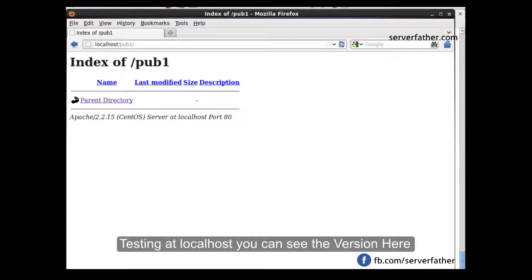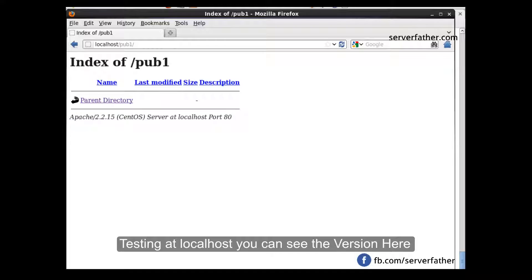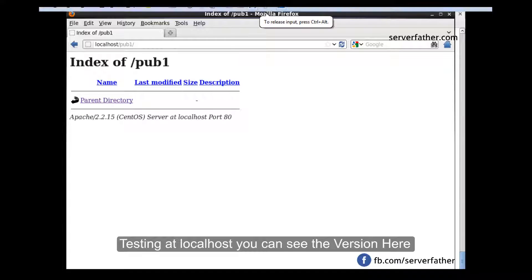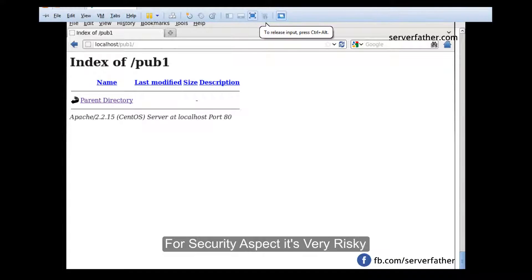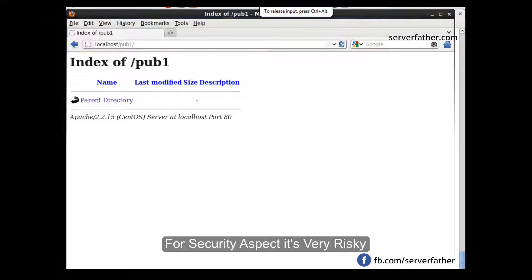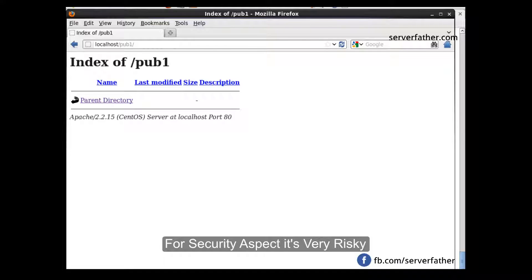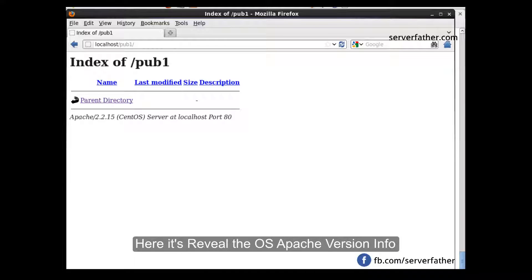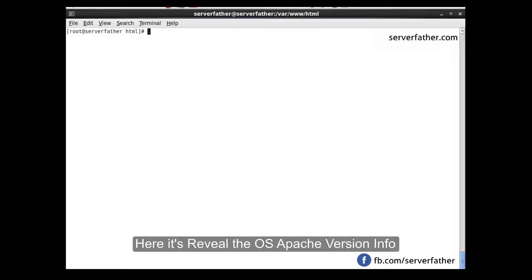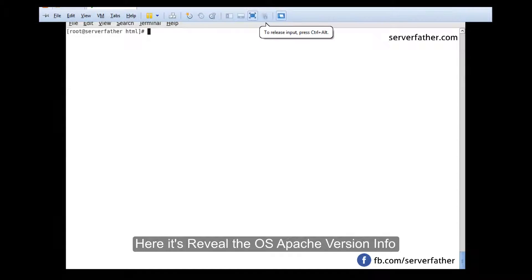Here we can see the banner. First of all, we have to remove this banner. Let's see how to remove this banner from Apache server. It will reveal information about the Apache server and about the operating system installed in your dedicated server and VPS server.